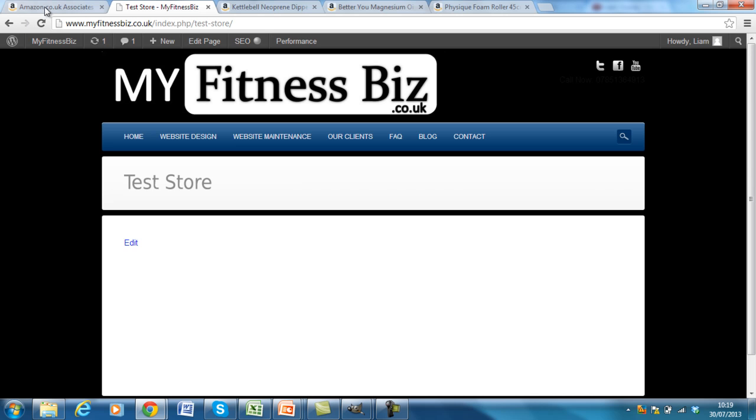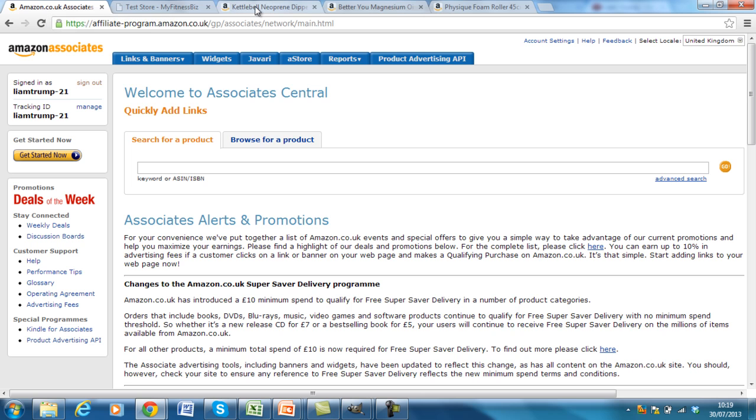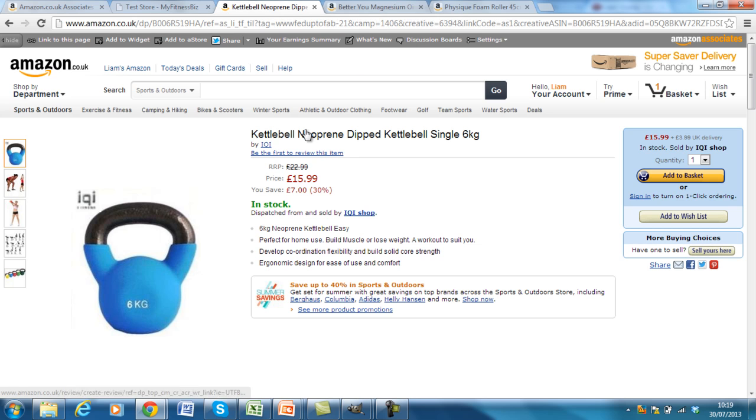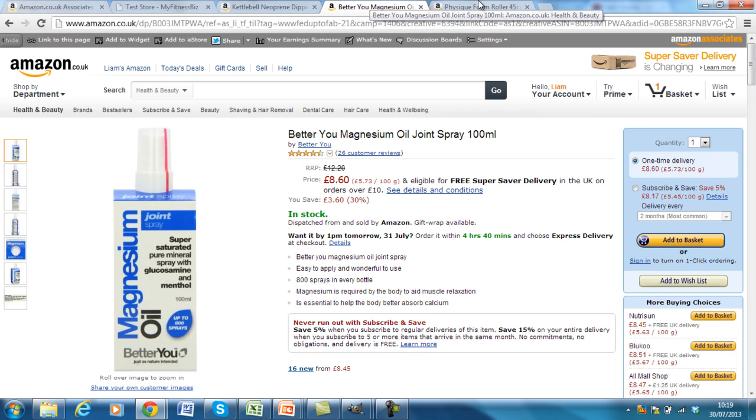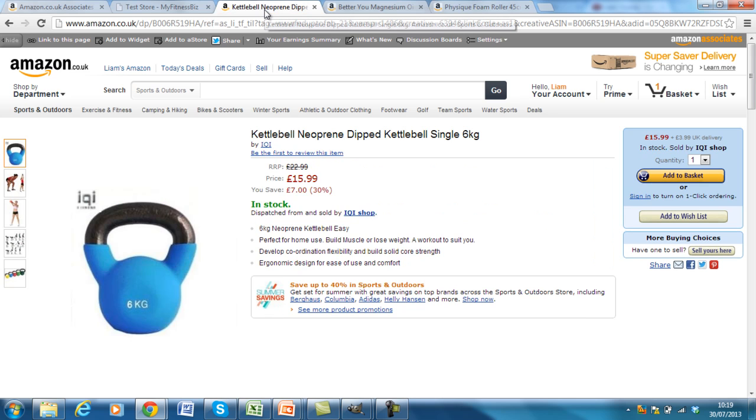I've also logged into my Amazon Associates account. The Associates account is basically the affiliate towards the Amazon network. So it's really quick and easy to set up. Just go to Amazon Associates on your Google and go through the process of setting it up. I've also just prepared three items that I'm going to sell. I don't know these items very well. I just thought the standard magnesium oil, foam roller and a kettlebell that I'm going to recommend and put into my store.